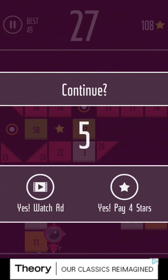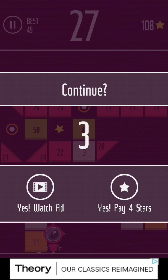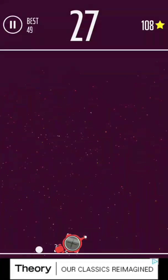So I can pay stars. Or I can watch an ad. I'm not going to do either.